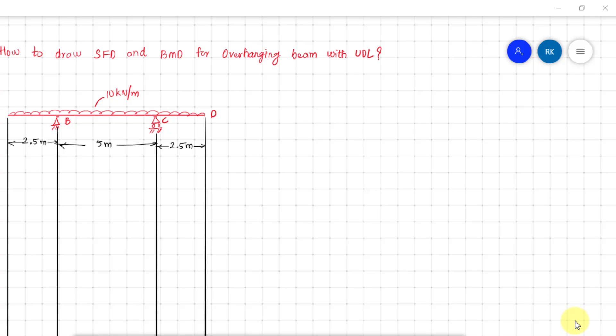In order to draw these diagrams, the first thing we need to do is find the reaction forces. The reactions are at B, let us say this is RB, and at C, which is RC. Then we need to find these reactions first.